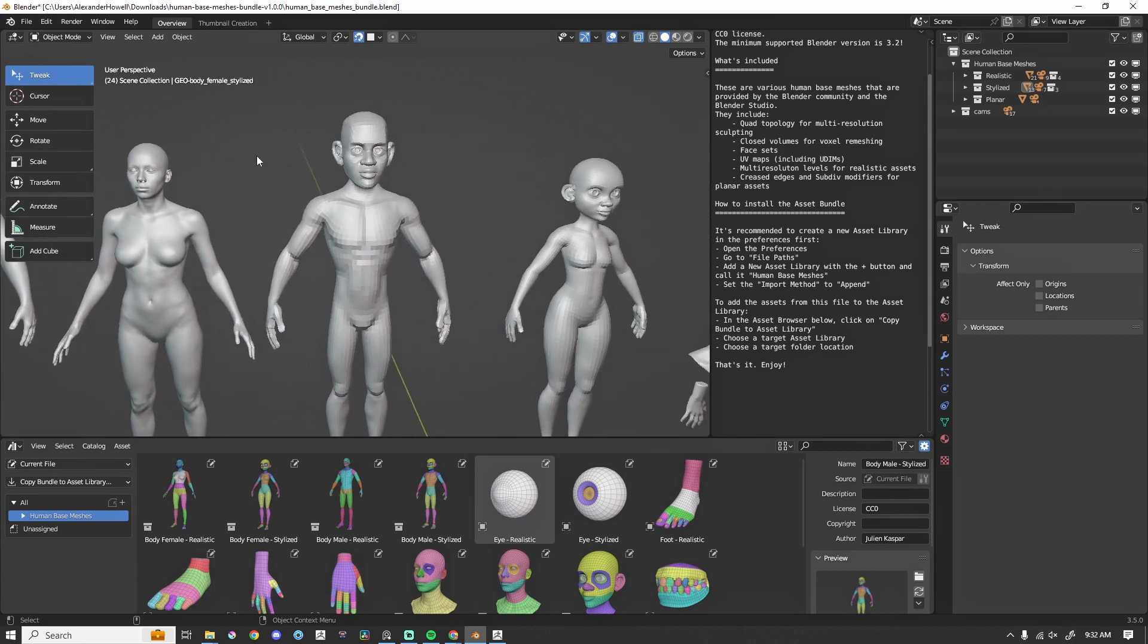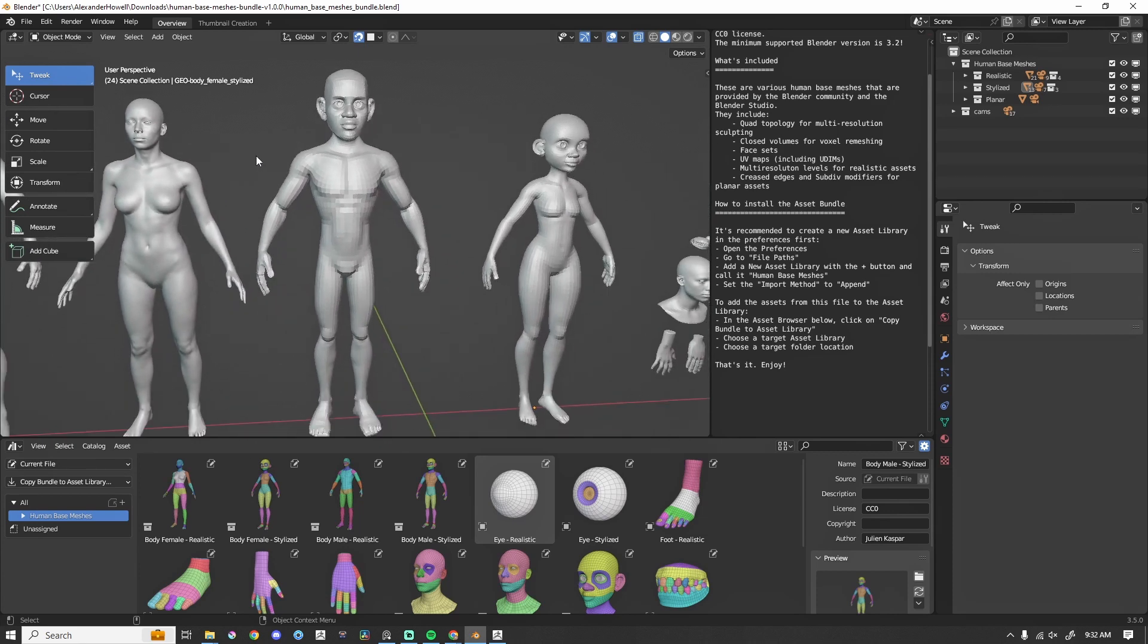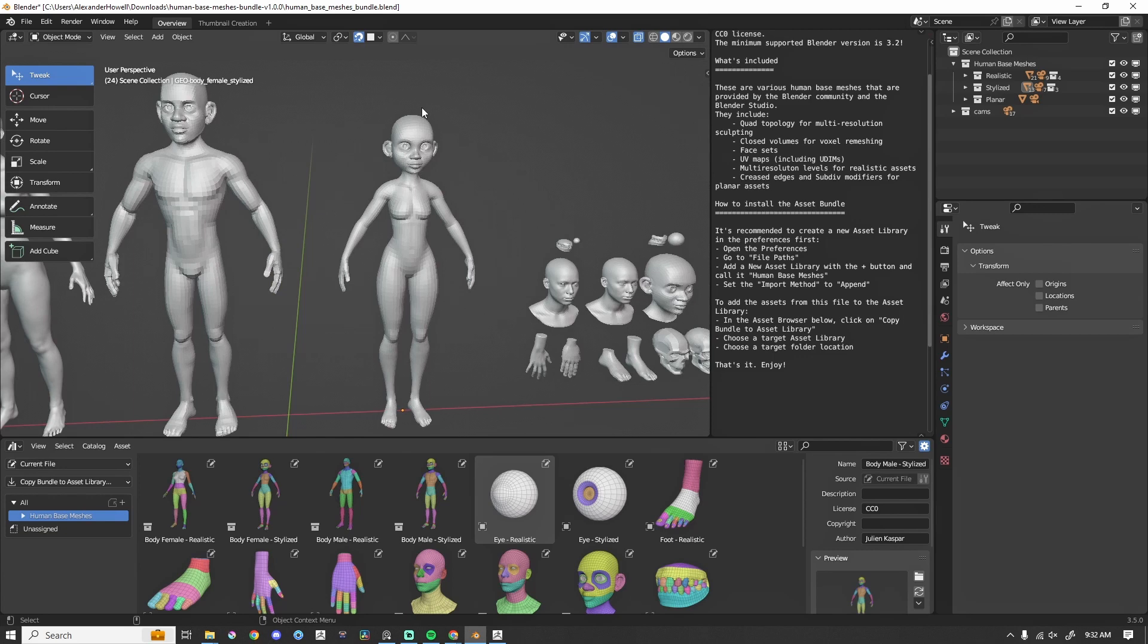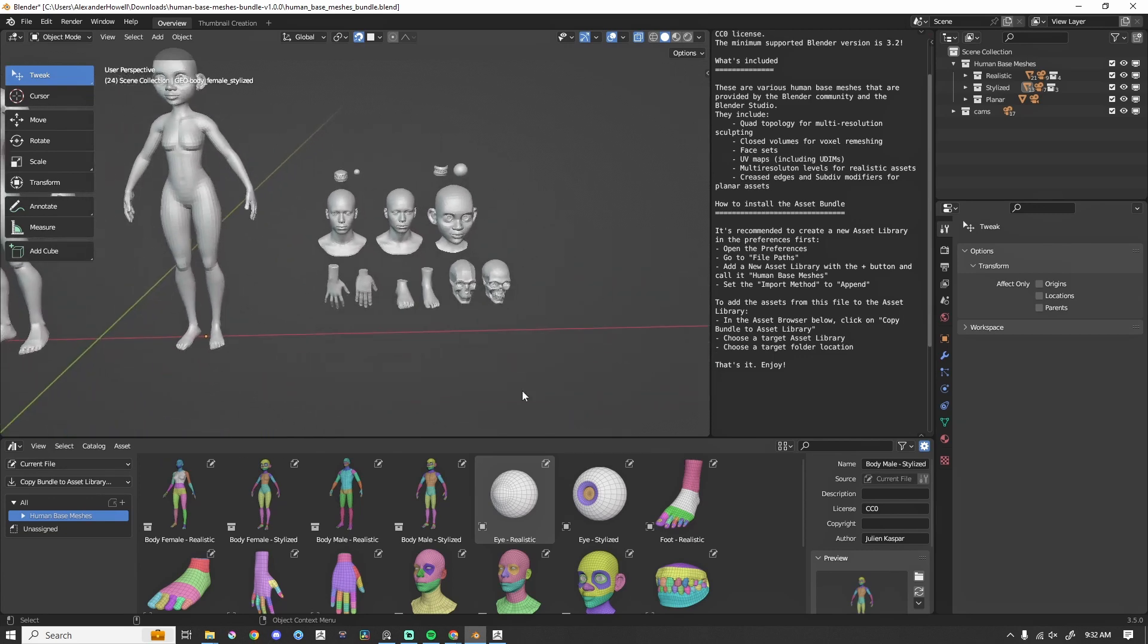And then we've got my kind of thing that I get excited about. Stylized male, stylized female, and then it has the different parts just broken up if you wanted to just use a stylized head.